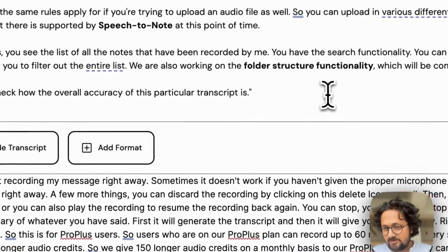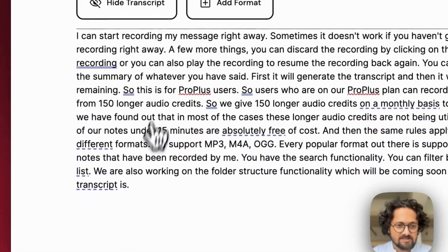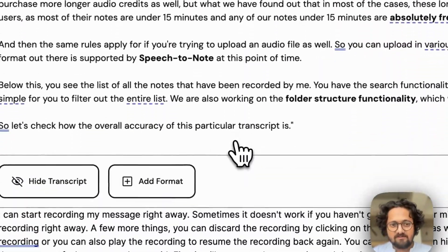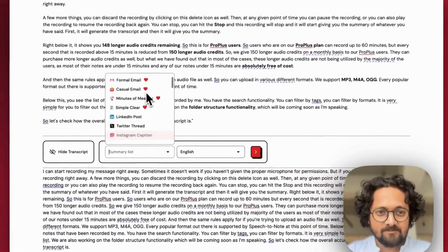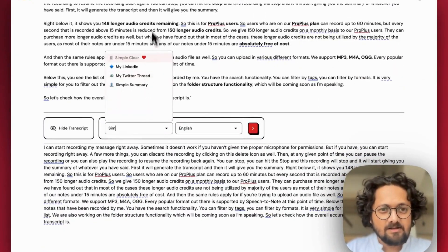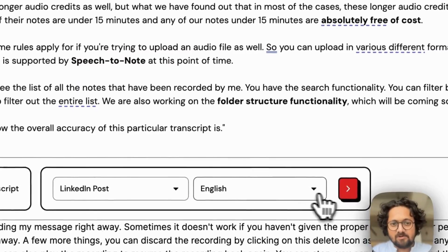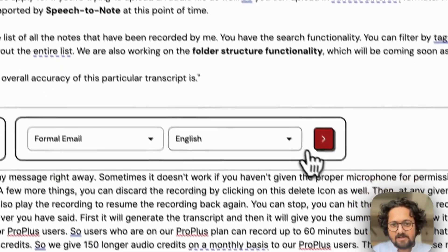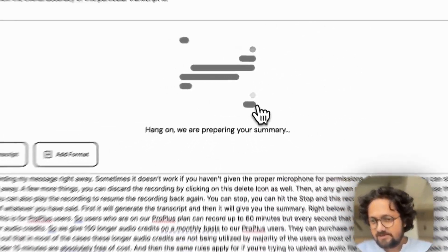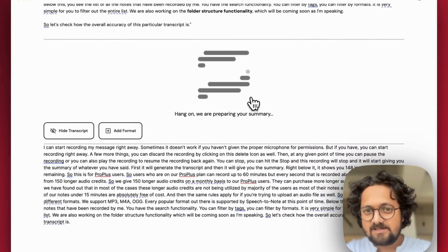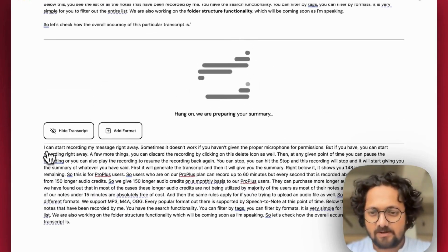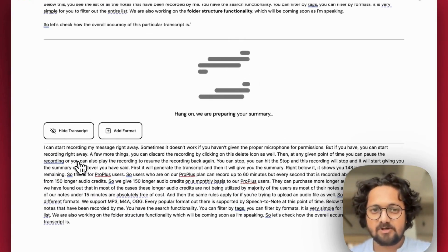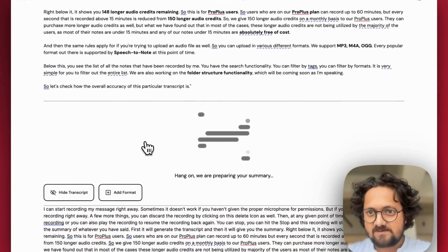Now, a good part about speech to note is you can utilize the same transcript that is being shown here and then click on show transcript and use the same transcript to add various different formats. So you can click on add format and then you can list what format you want. For example, I can still go with simple clear, or let's say I were to create a LinkedIn post out of this. So I can select a LinkedIn post or an email maybe. Let's say email and I'll select English and I'll hit that arrow, which means generate. And it will start generating an email out of the same transcript that was recorded out here. So I don't need to rerecord my messages. I can just keep on adding various different formats for the same recorded message.